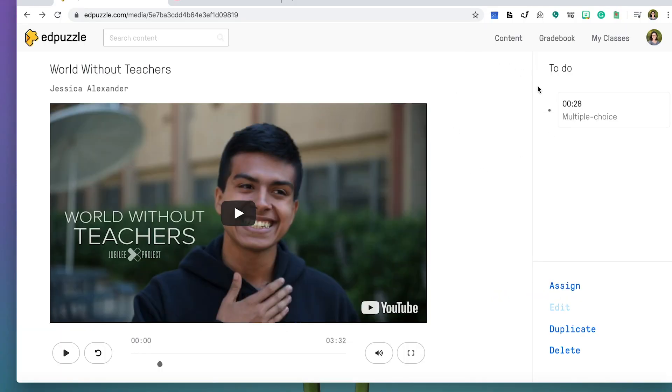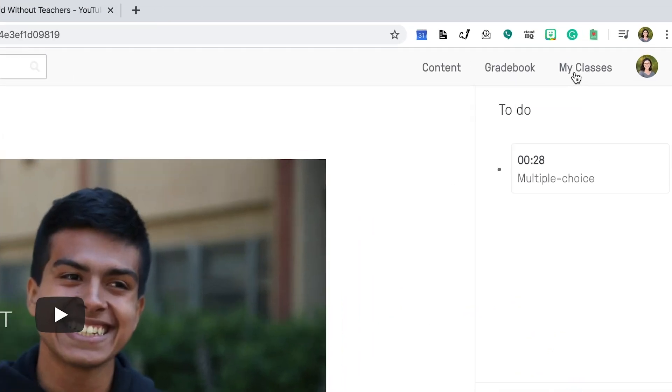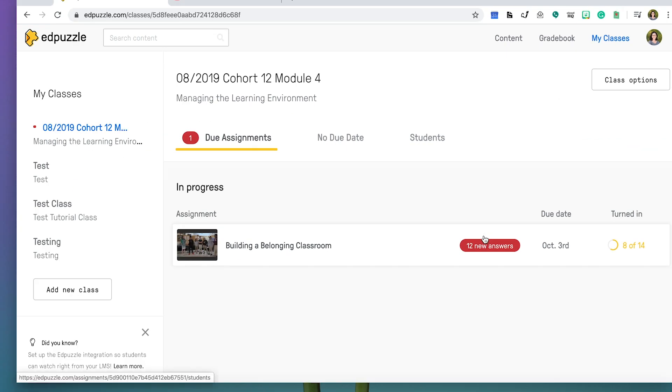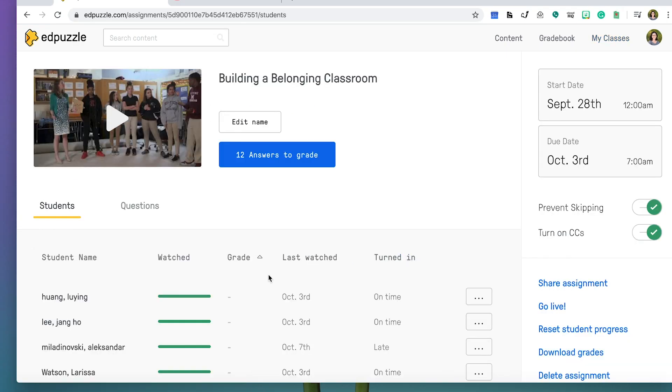To find student responses, you can navigate to My Classes to find data, student progress, and much more.